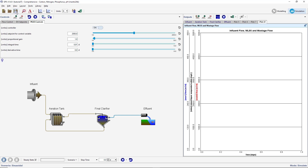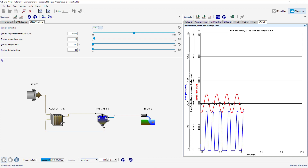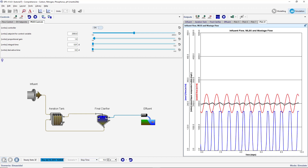With the controller turned on, run a 10-day simulation. The simulation will provide a basis for tuning our MLSS controller. Notice in our output graph that the wastage flow rate oscillates wildly between the minimum and maximum settings. This is the result of a poorly tuned controller. We will now look at how we can adjust our tuning parameters to get a more stable response.